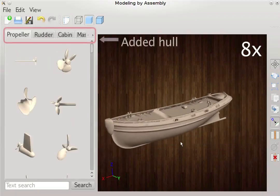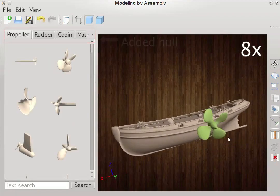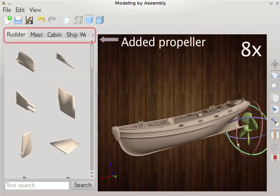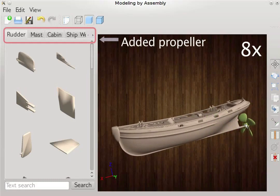Here the user starts with the ship's hull. As components are added, the suggestions are updated to reflect their compatibility with the assembled shape.